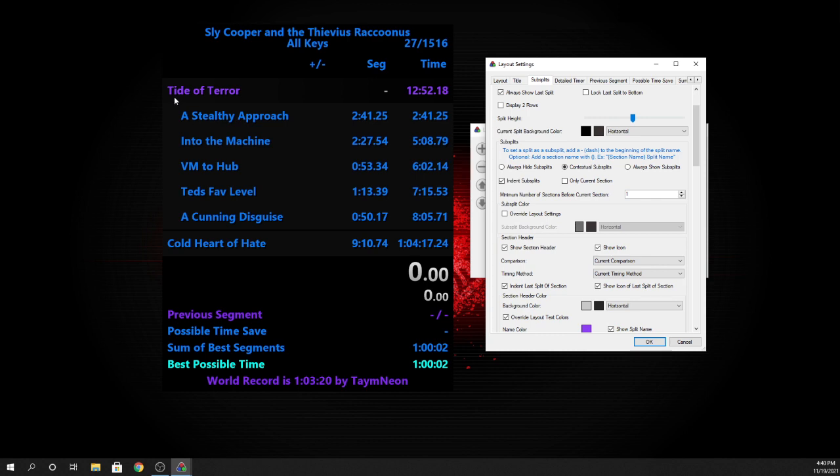I have contextual subsplits and indent subsplits selected, so that means this is the hub, like the entirety of hub one, and then each individual split will be indented so I can tell the difference between the whole world and each individual level.